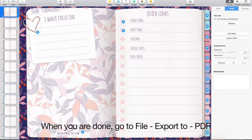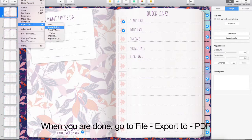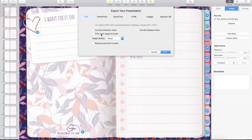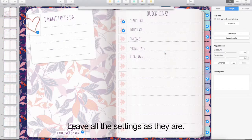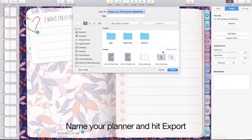When you are done, go to File, Export to, PDF. Leave all the settings as they are. Name your planner and hit Export.